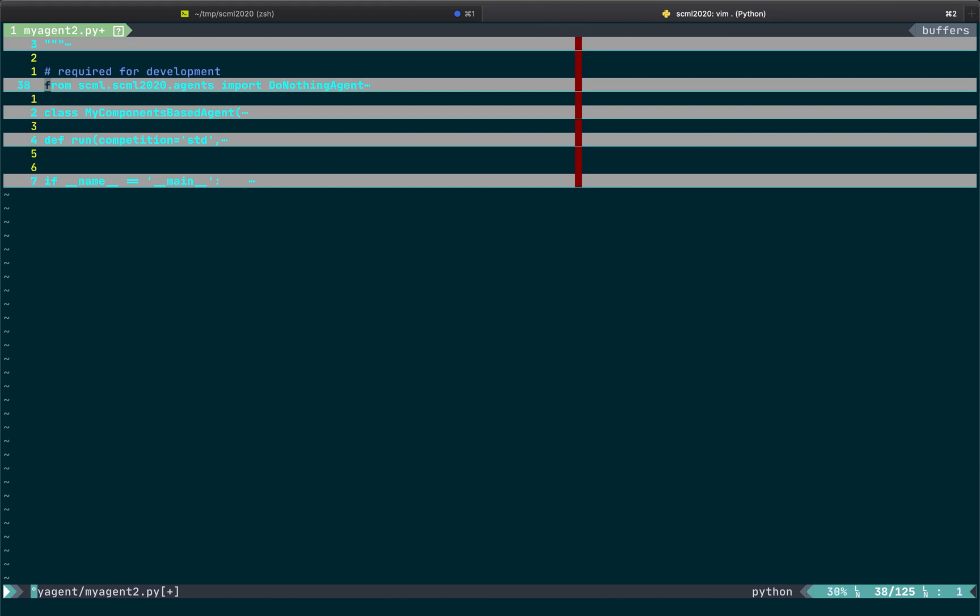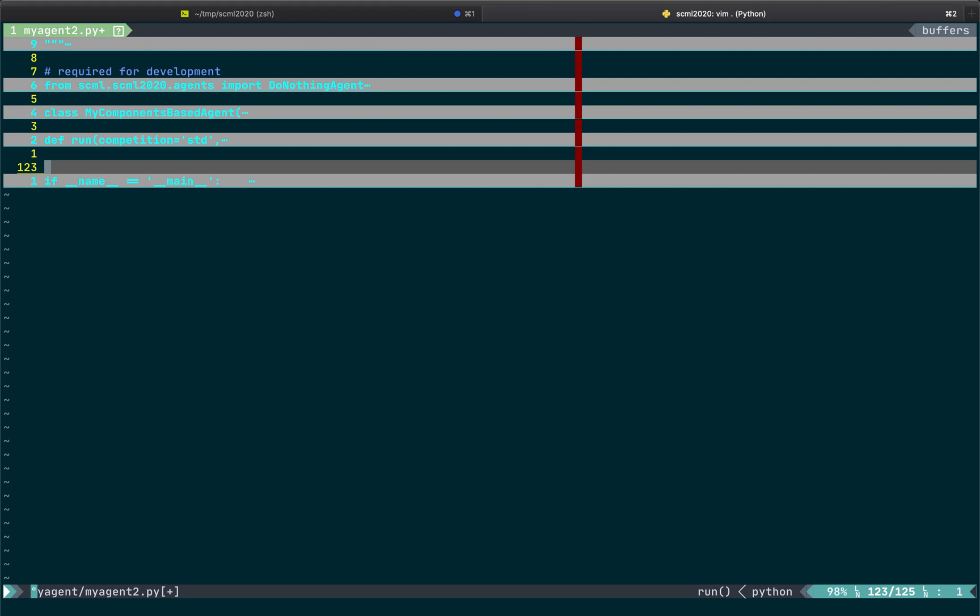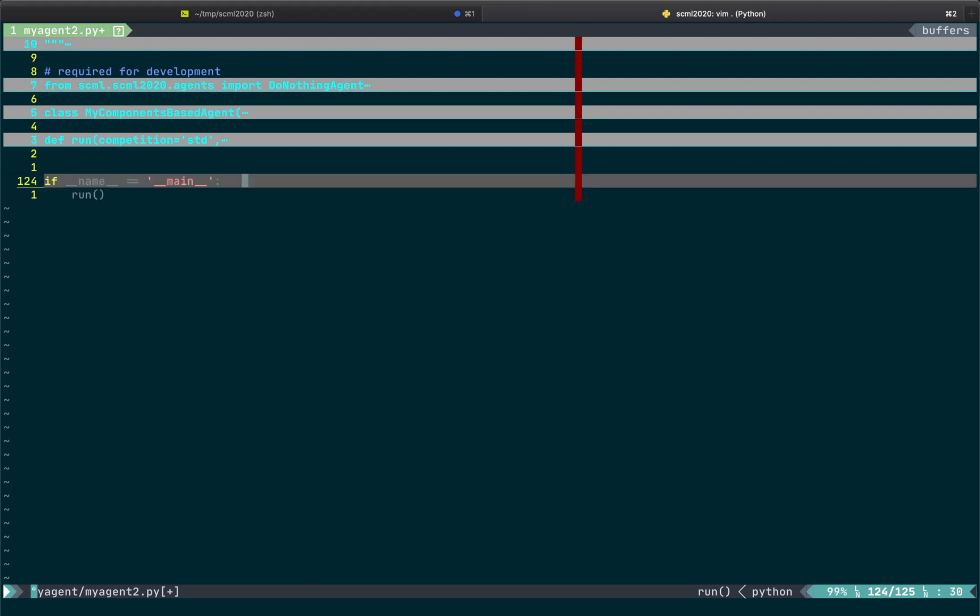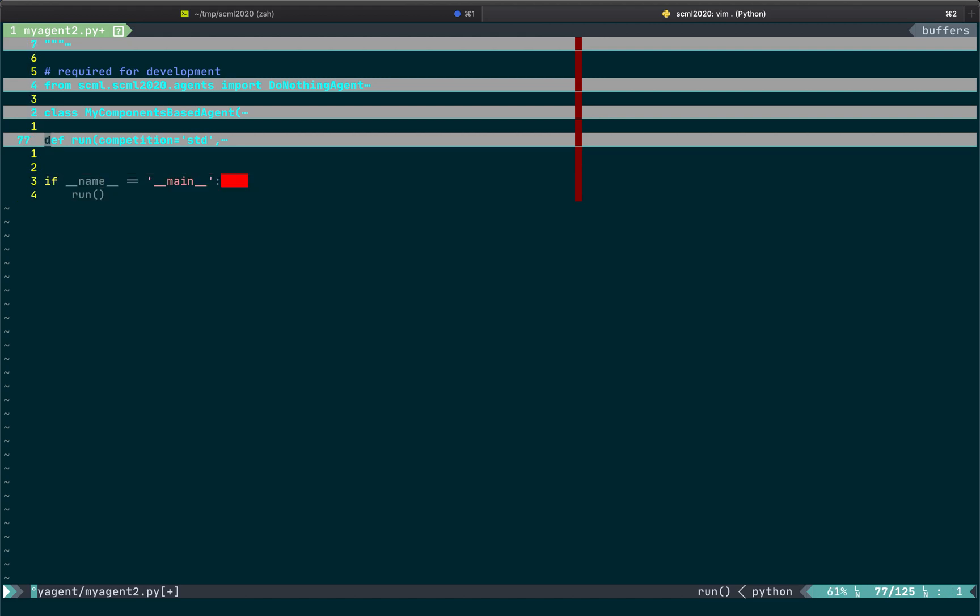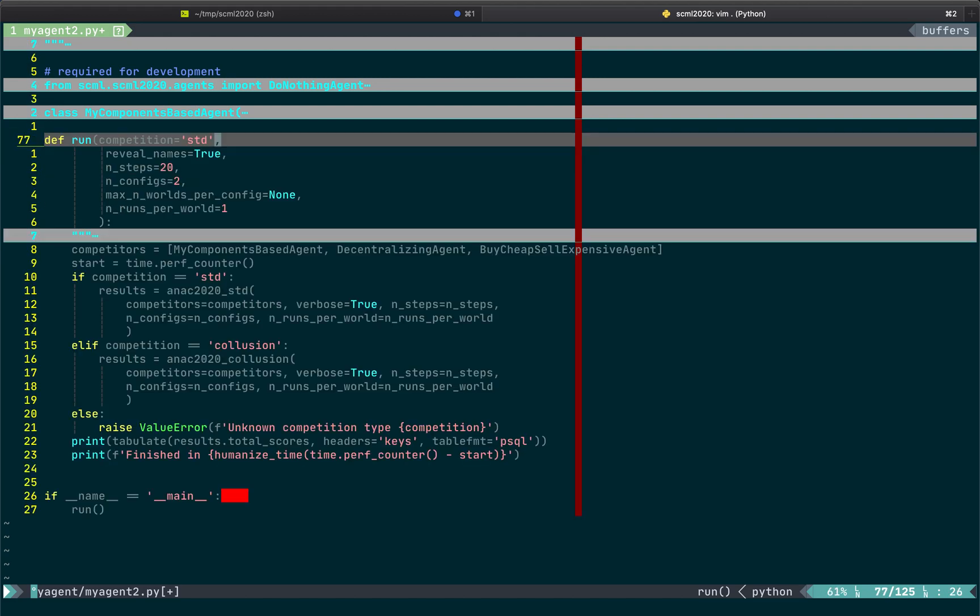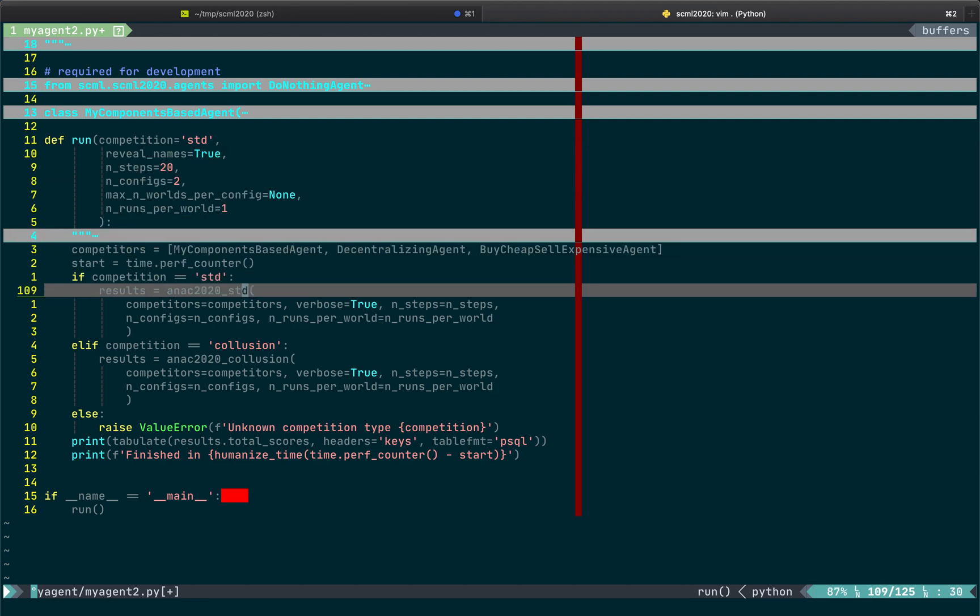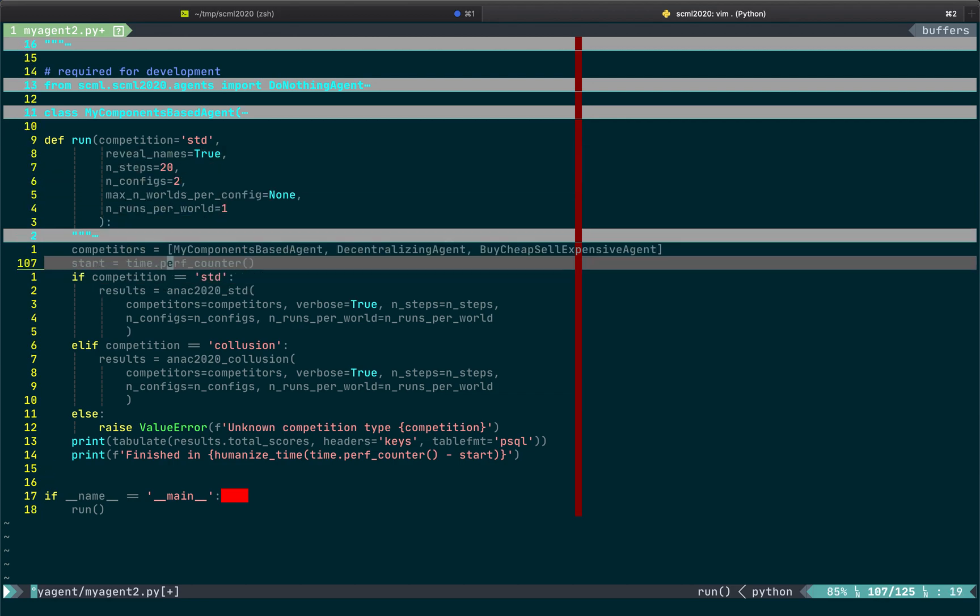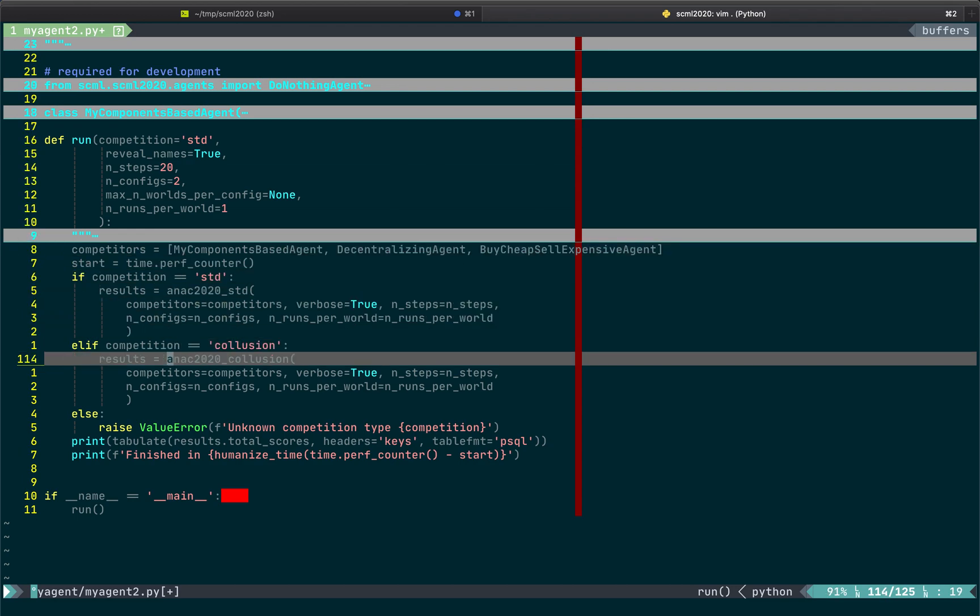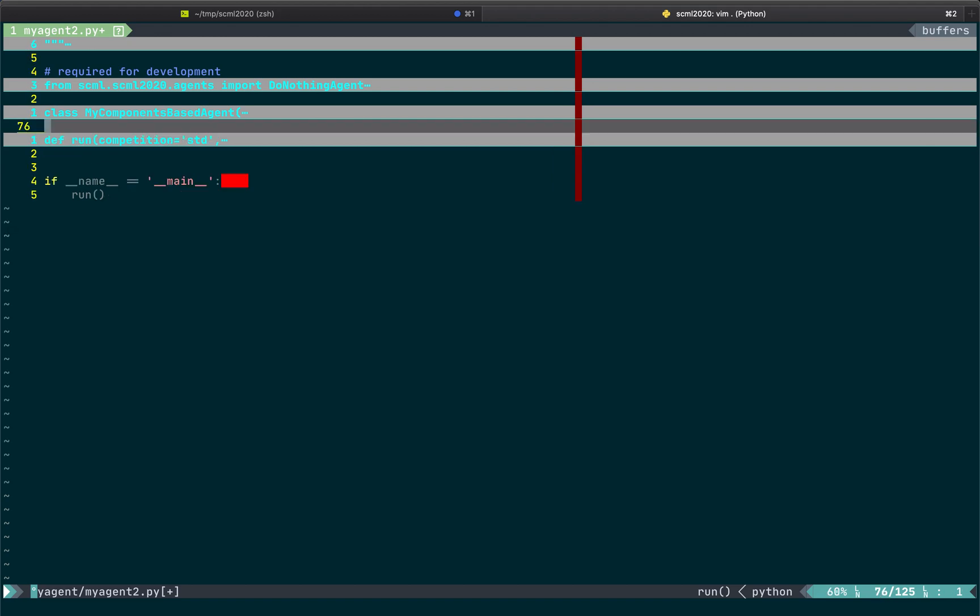This is the comment we just checked. And these are just imports that we need. Then there is a definition of a single class called myComponentsBasedAgent and a function called run, which will just run the tournament. That's the function that we are running on the other tab. And if name is main, we just run the run function. What the run function is doing is also very simple. Just receive some parameters and passes them to either ANAC 2020 standard or ANAC 2020 collusion based on the track I want to simulate. And we can just close that.